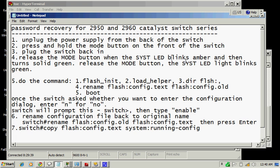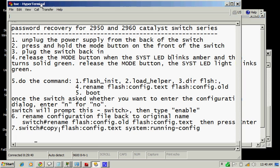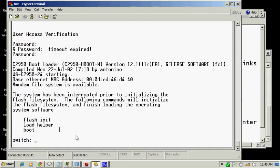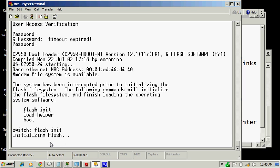Now the prompt has already changed, so let me type flash_init. Flash initialization, I think that's what it stands for. Yeah, flash initialization. This is to initialize the flash memory.